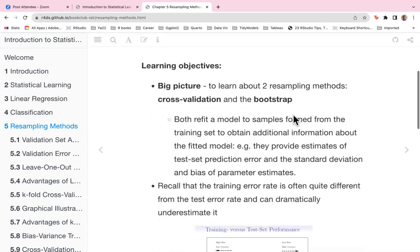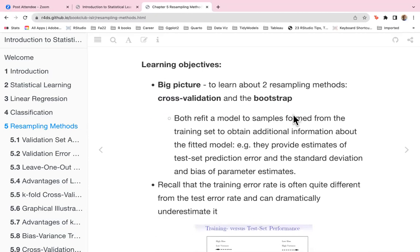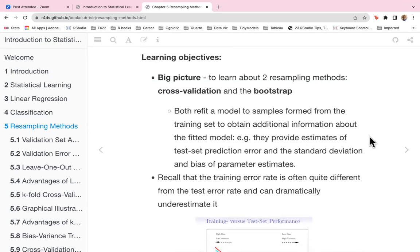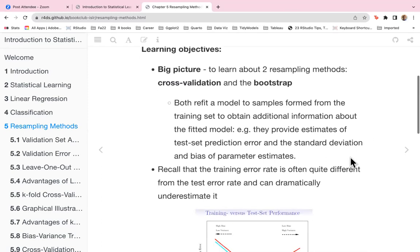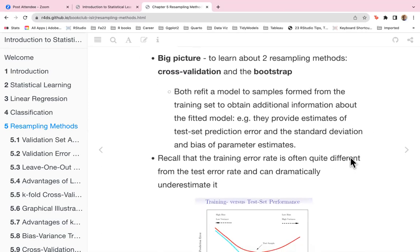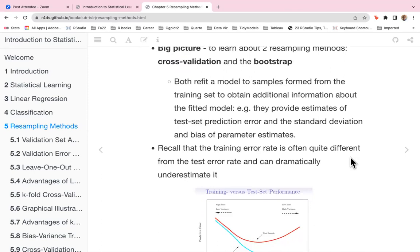Our learning objectives are, at a big picture level, to learn about two resampling methods: cross-validation and the bootstrap. Both refit a model to samples formed from the training set to obtain additional information about the fitted model, providing estimates of the test set prediction error and the standard deviation and bias of parameter estimates.